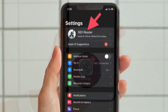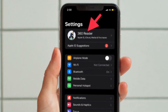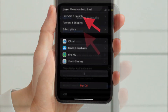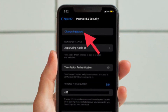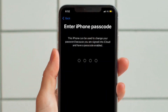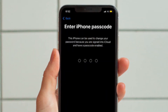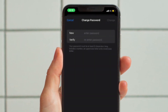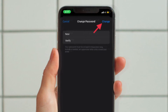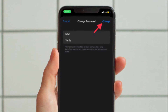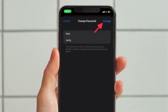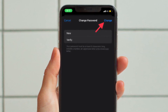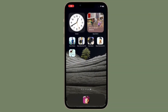Tap on your profile, then tap on Password and Security, and then tap on Change Password. After that, enter your device passcode, then enter your new password and verify it. Finally, tap on Change located at the top right corner of the screen to confirm the changes.